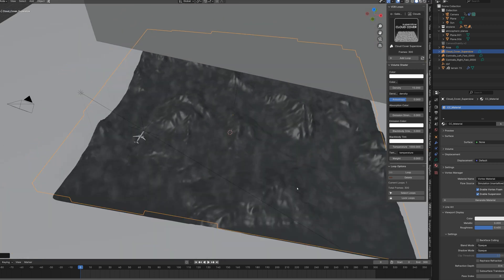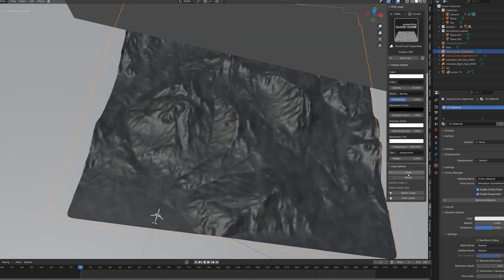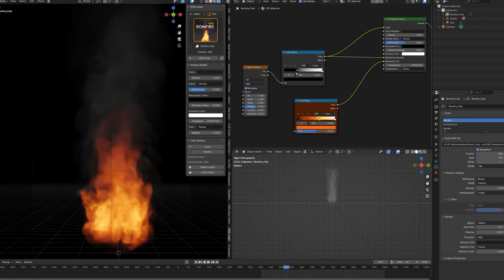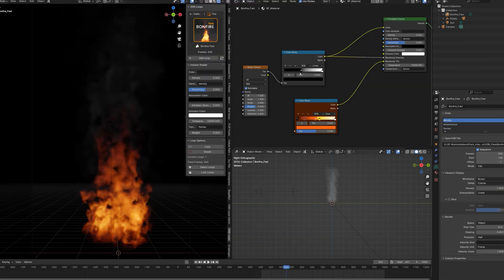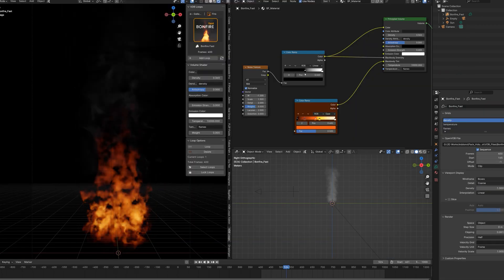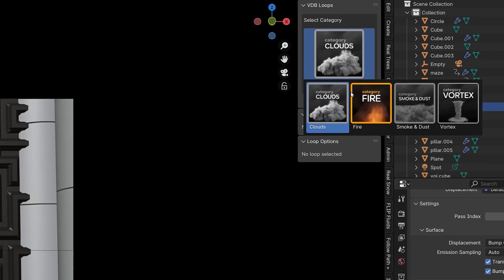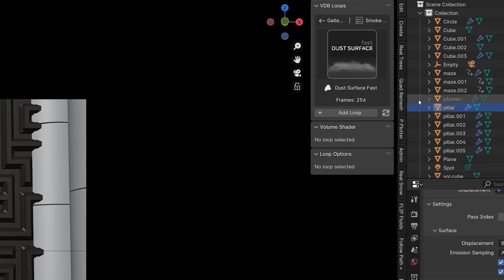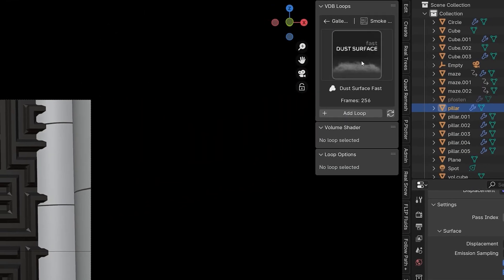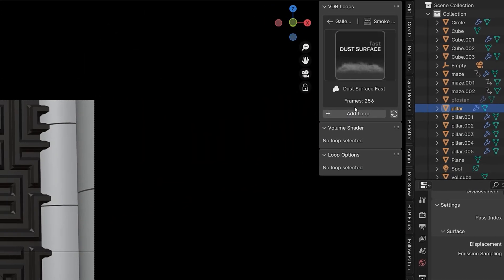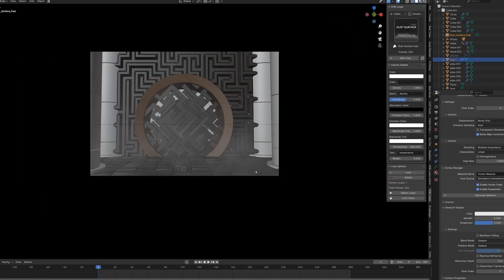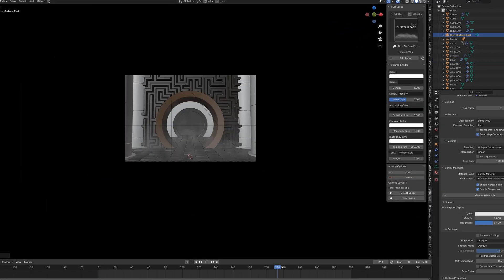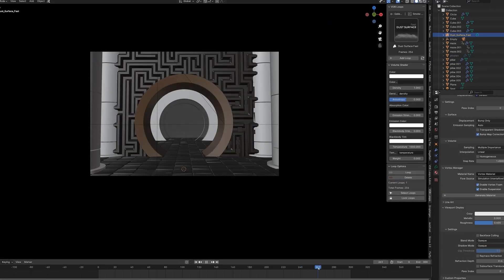You can even add a transition to the beginning of the sequence. The loop functionality remains unchanged, so you no longer have to worry about whether your animation fits the VDB frames or not — simply add another one when the VDB sequence stops.